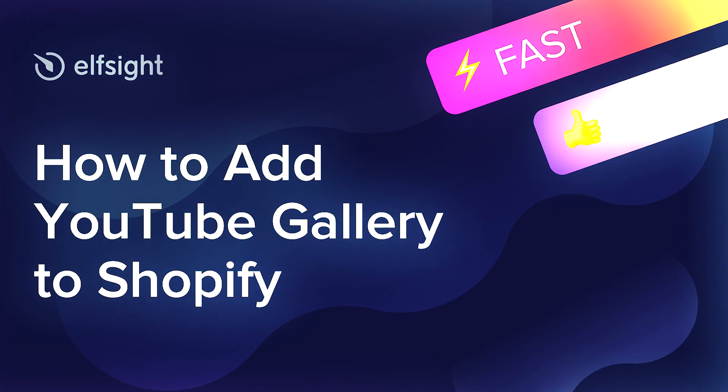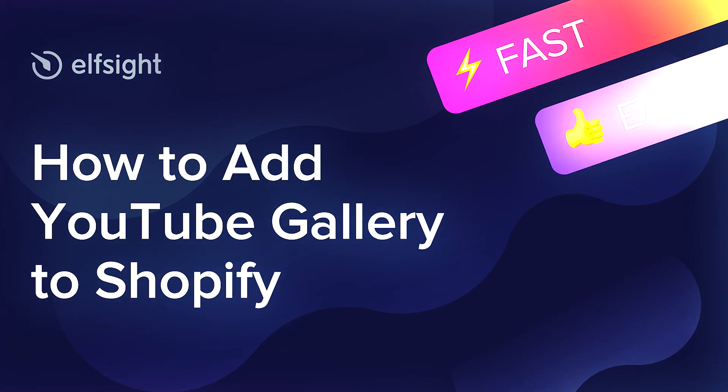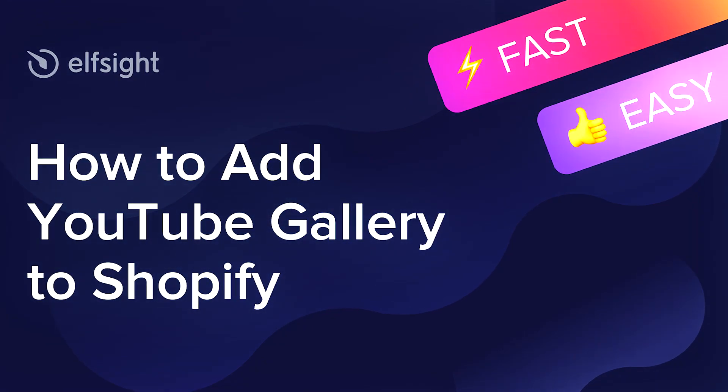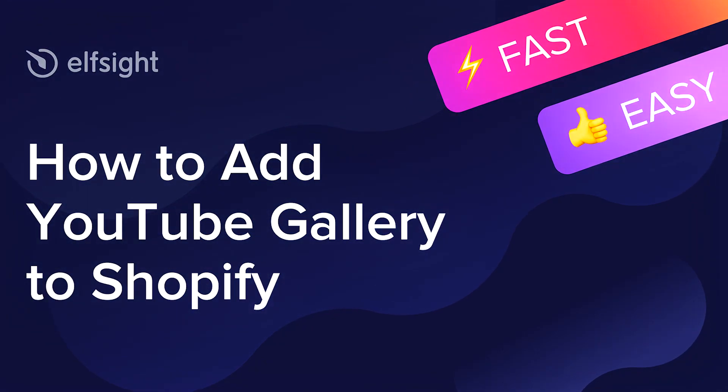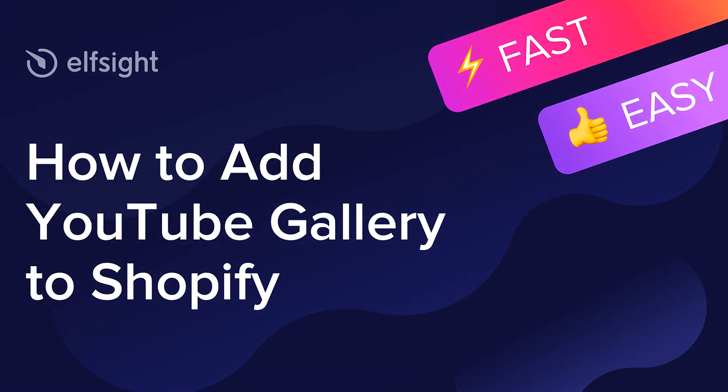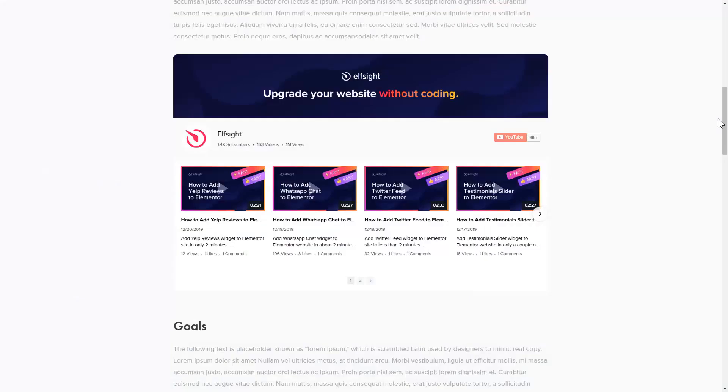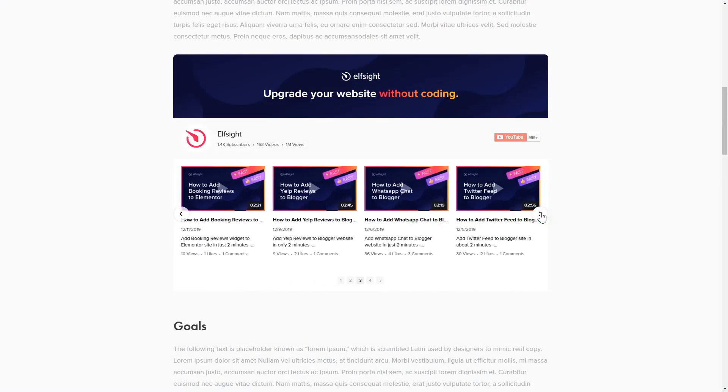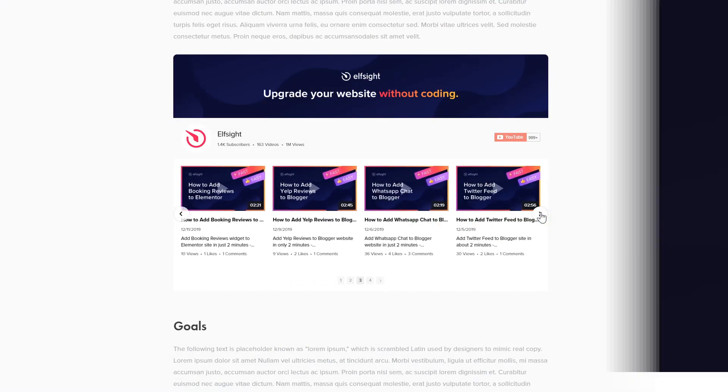Hey everyone, this is Victoria from Elfsight. In this guide, I'm going to show you how to add YouTube gallery to your website. It will only take two minutes and you don't need any specific skills to do it.